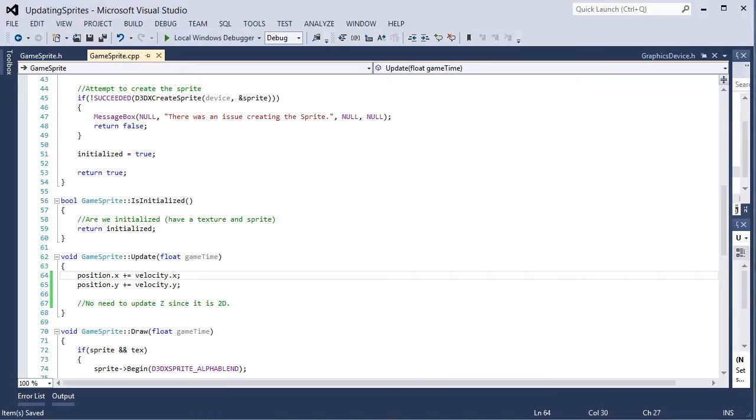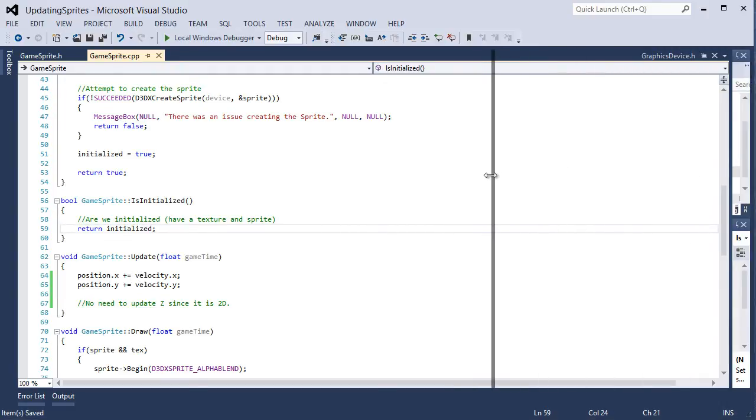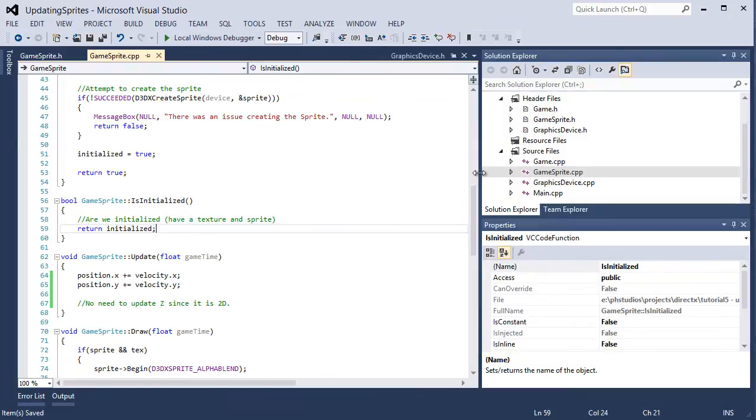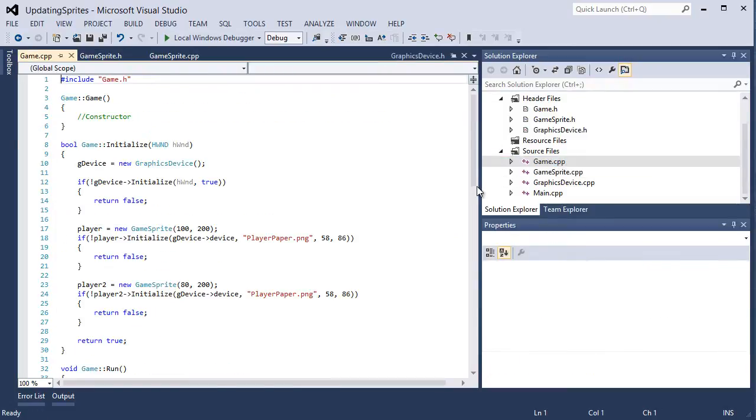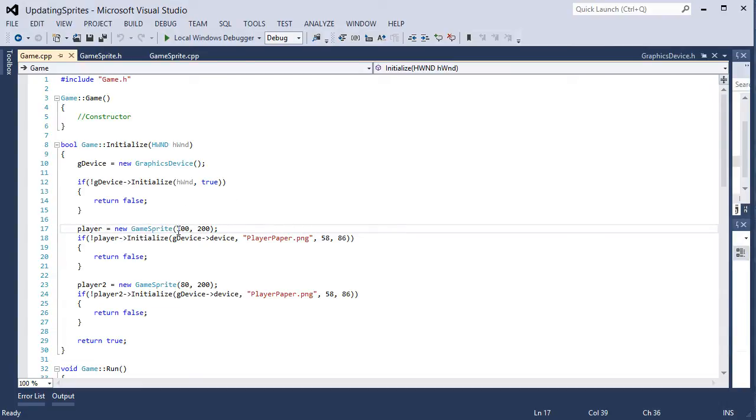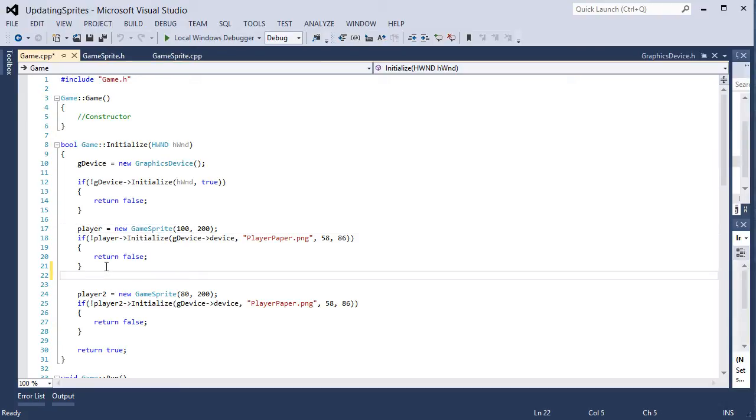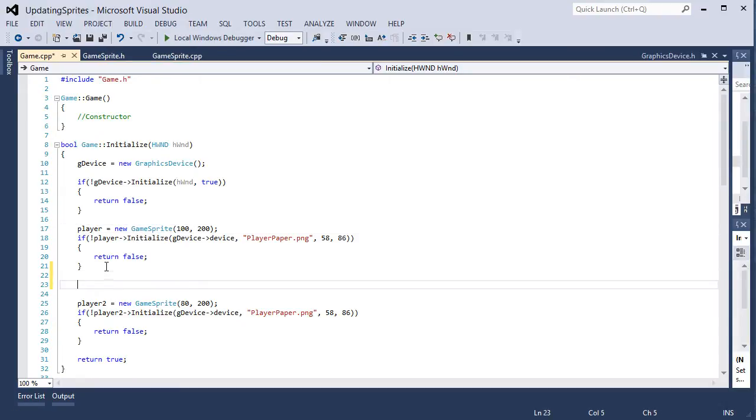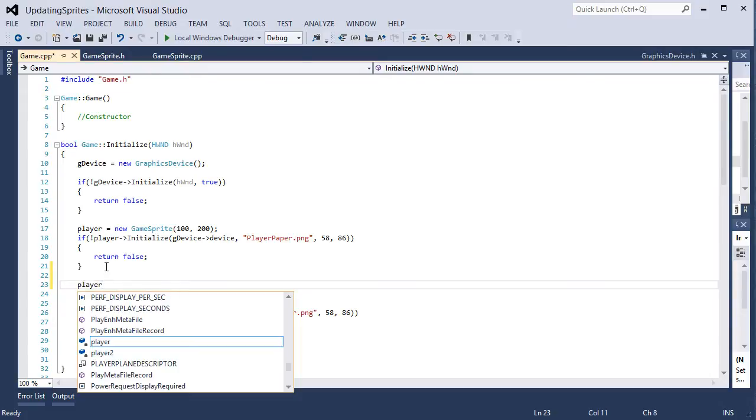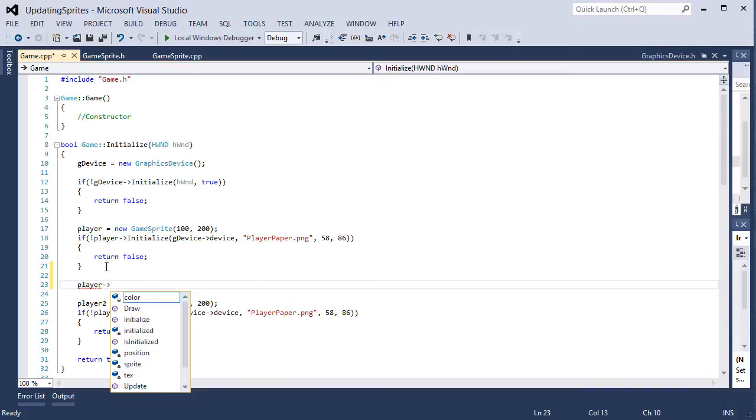So we have our position being updated by velocity. So let's go into the game.cpp file. And inside the initialize function here, after we initialize a sprite, after the if block, let's set that player and let's set up just a random velocity here.